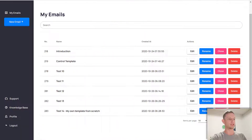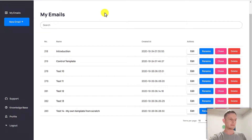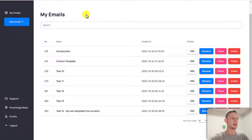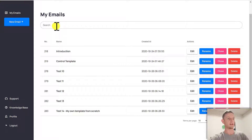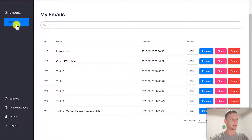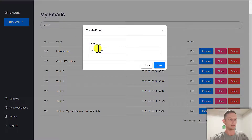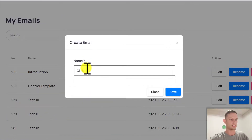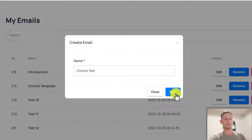Now let's get into the Clickvio software. I'm here in Clickvio — this is what you'll see once you log in. I have all my emails saved here. If I have a lot of emails, I can search for them, so I recommend naming your emails so they're easy to find in the future. Whenever you want to create a new email, you just click on New Email and name your email.